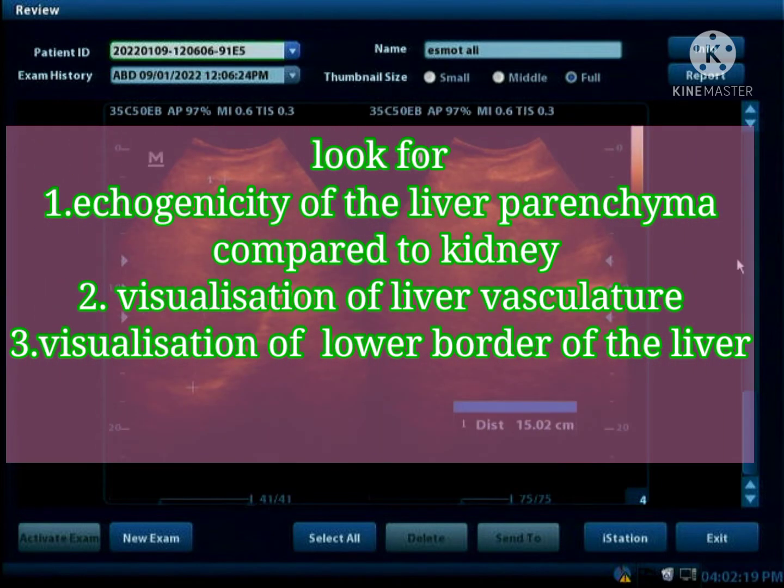During diagnosis of fatty changes of the liver, we look for three things: number one, liver parenchyma echogenicity, which is usually compared with the kidney parenchyma; hepatic vessels; and the lower border of the liver.